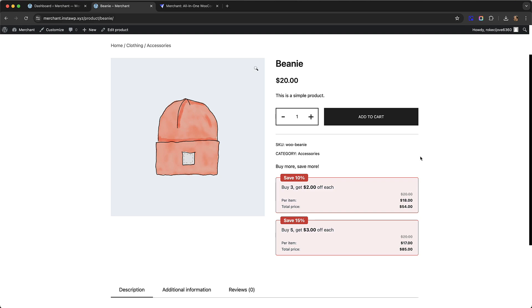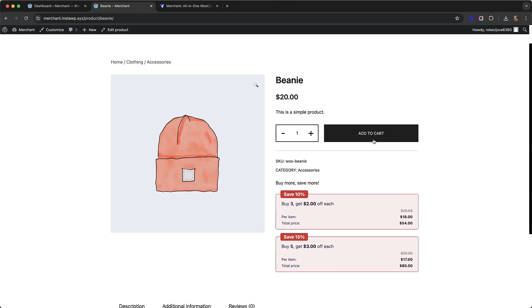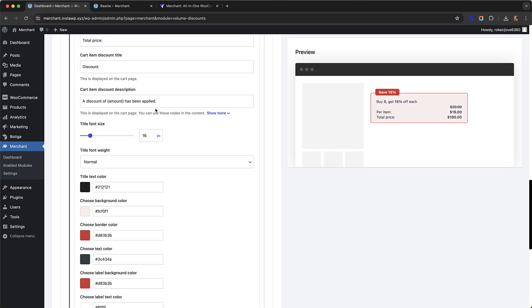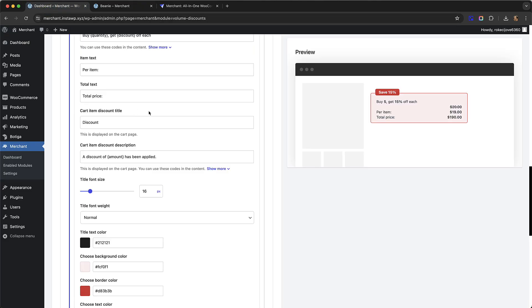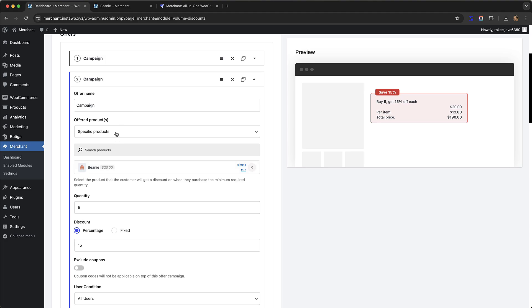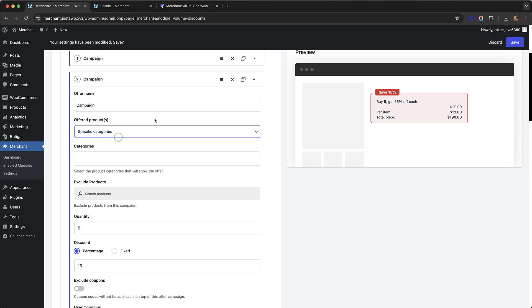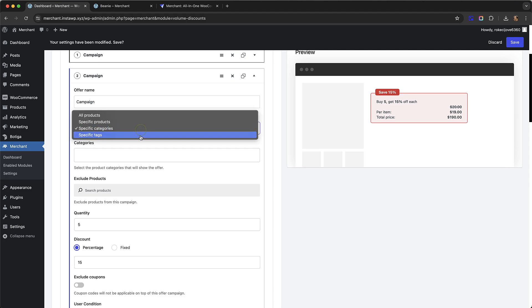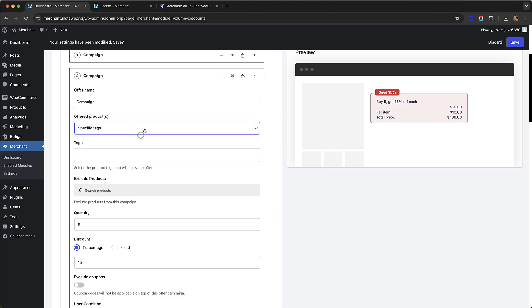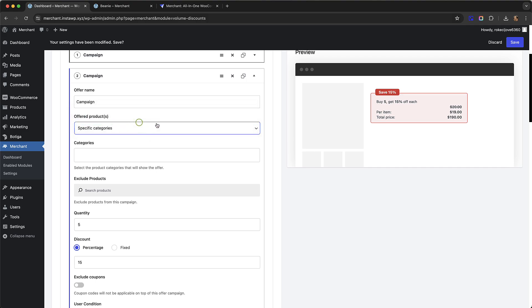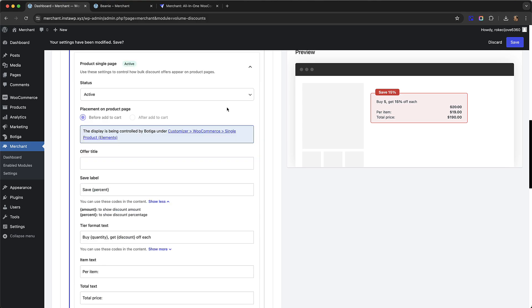We have a couple of other triggers: specific categories and specific tags. Specific categories would be if you want certain categories to have bulk discounts where all of the products in those categories have a bulk discount. The same thing for tags: if there are certain tagged products you want to have a bulk discount, you can do it like that.